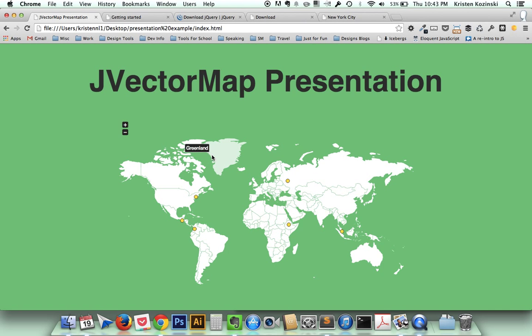So that is my presentation on JVectorMap. I think it is a great plugin. It's very easy to install just with a little knowledge. I've used other jQuery plugins in the past, and this is definitely one of the easiest ones I've been able to install. And I love the variety of customizations that you can make with it.